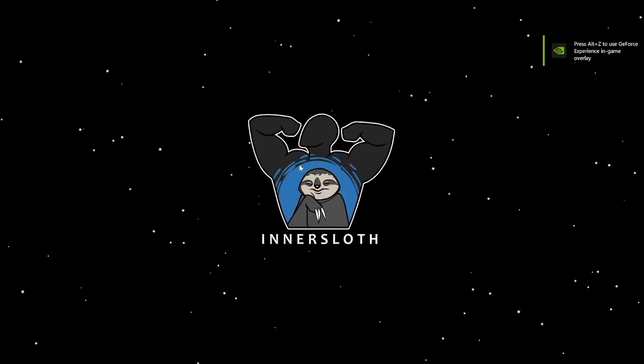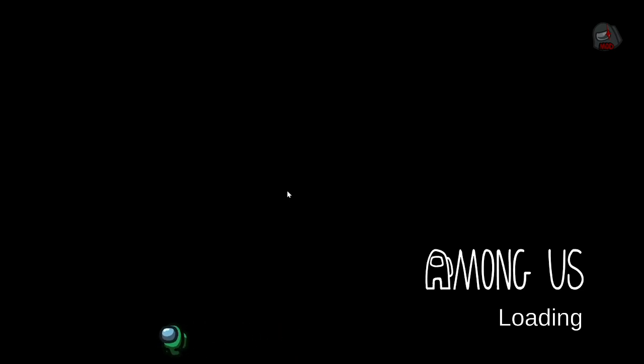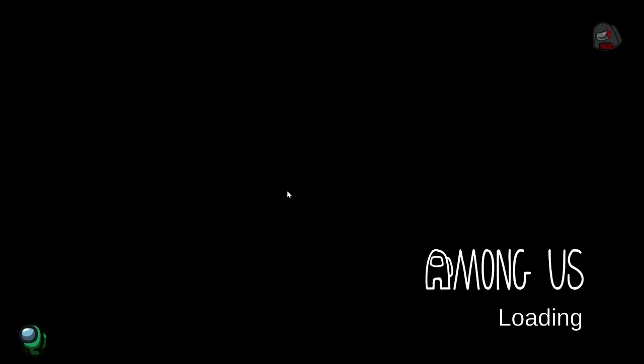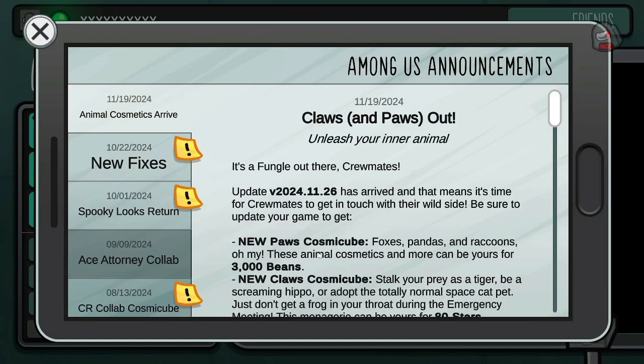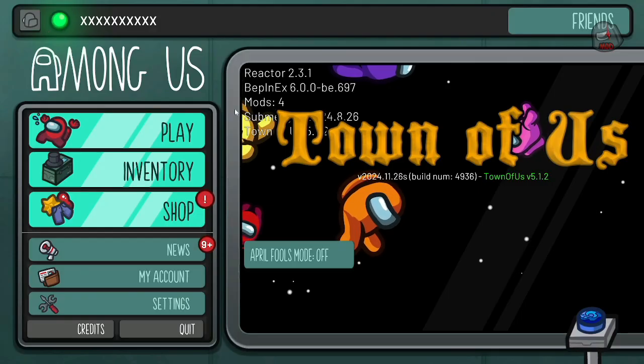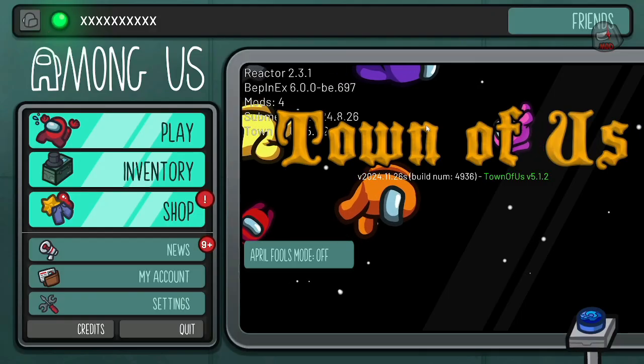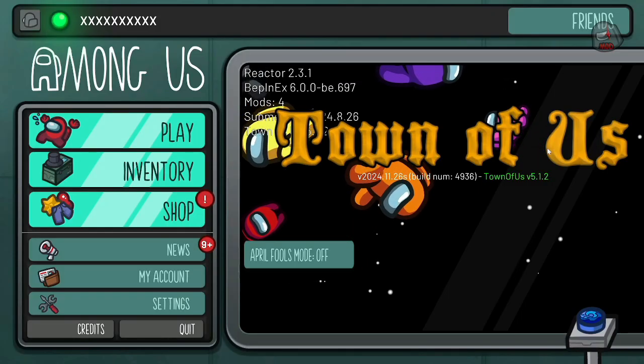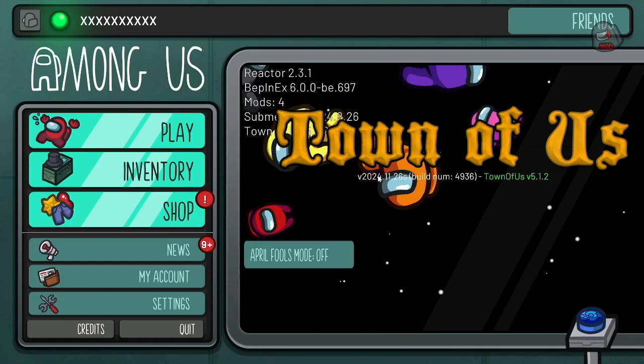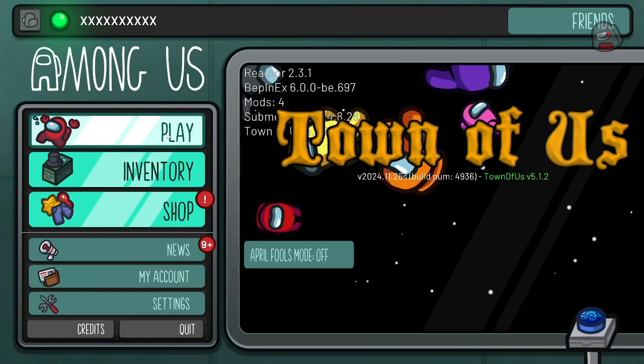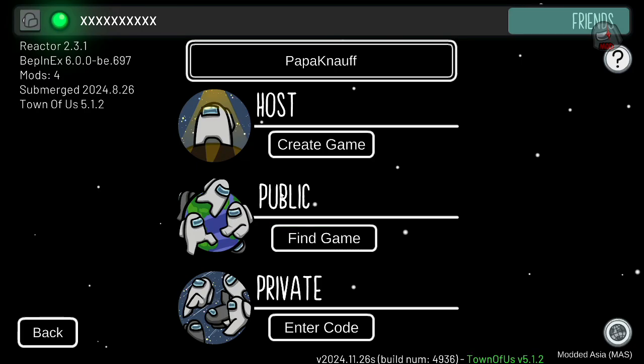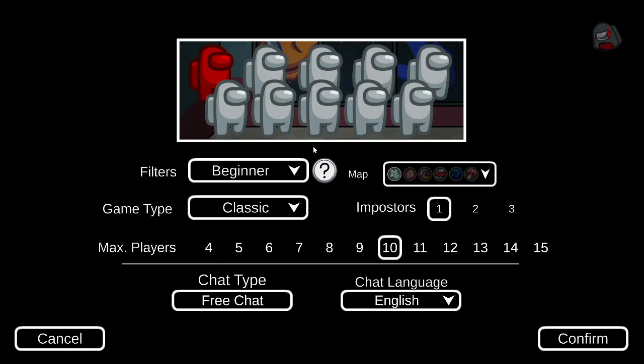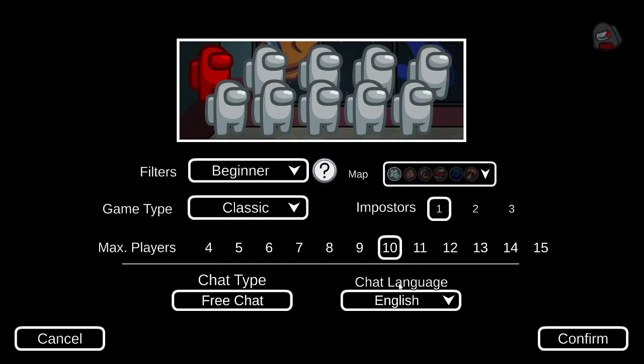All right, so now Among Us has launched, kind of lagging a little bit. Cool update back in November. Now you see right here Town of Us mods. We're going to hit play just to show that it's working. We'll do an online session, private, we'll host a private and just hit confirm.